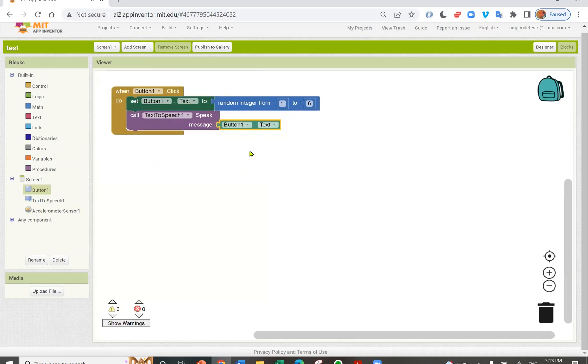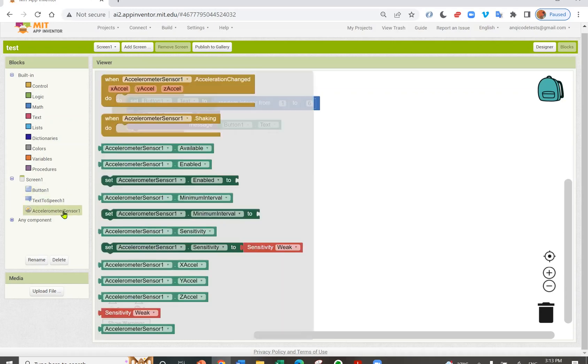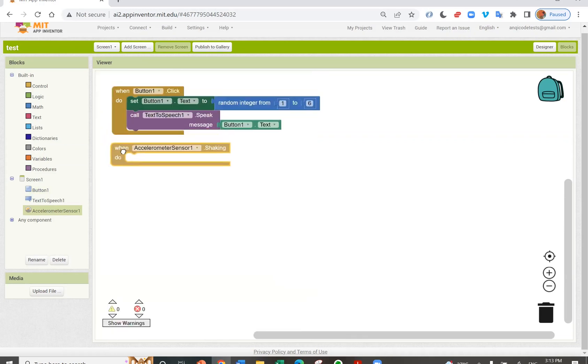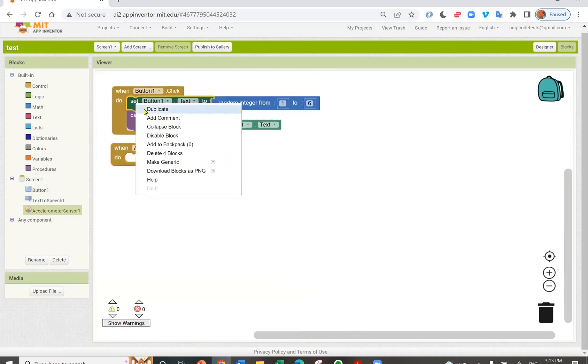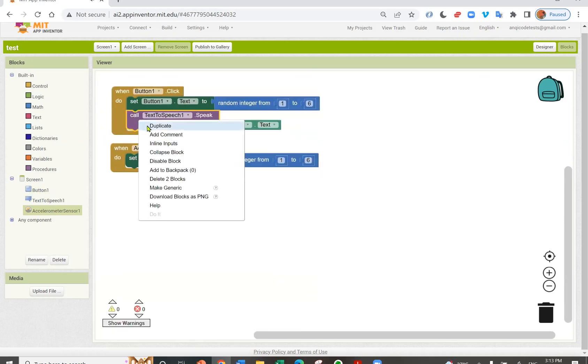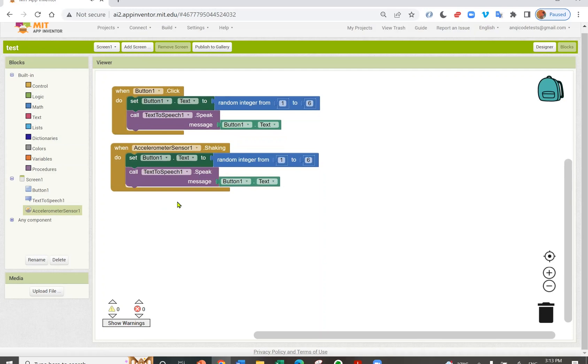And I want to roll the dice by shaking the phone. So when accelerometer sensor detects shaking, I can do the same. I have now created a simple dice app.